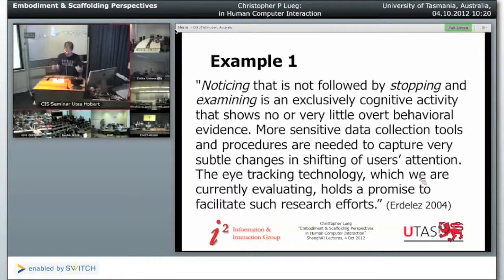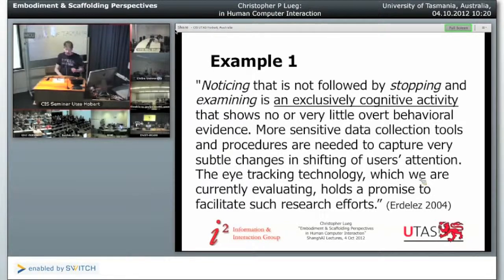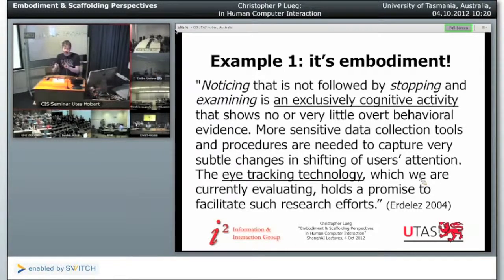They were doing lots of experiments. The interesting thing is that initially noticing that is not followed by stopping and examining that other information is called an exclusively cognitive activity — just thinking, you don't need a body for that. But just one or two sentences later they say they use eye-tracking technology. So obviously the body is involved, and you can't find out what's happening without tracking attention. The eyes and the way we look at things have a very important role, because there's a certain correlation between what our gaze is directed to and what people do.